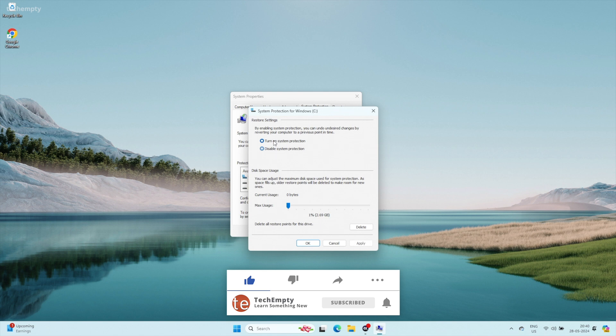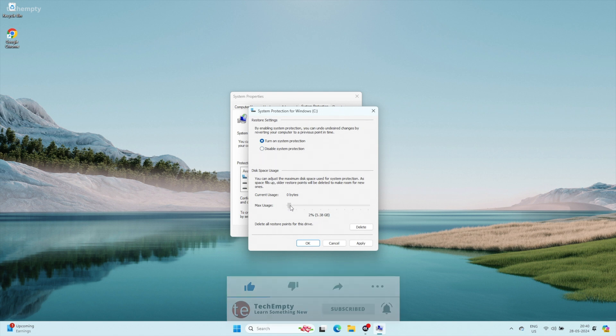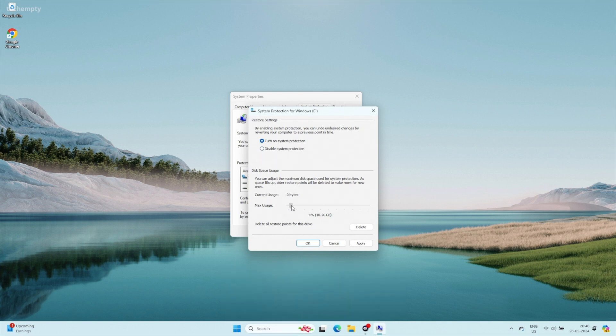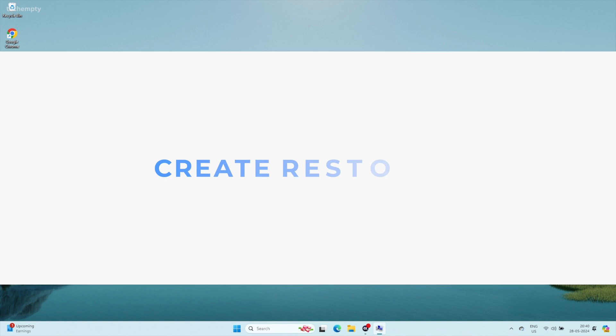Select Turn On System Protection. Adjust the Max Usage slider to reserve at least 5 to 10 GB of space for restore points. Then click Apply and OK.